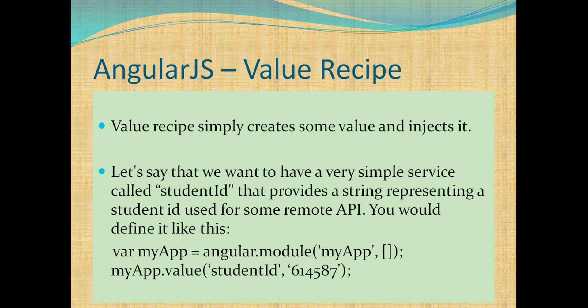We have declared a my app variable and a module with the name my app. With this module, we register a value service. The name of the value service is student ID and it holds a value 614587. Let's see how we implement it through code.